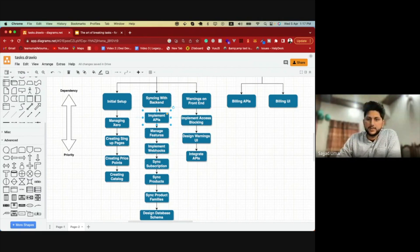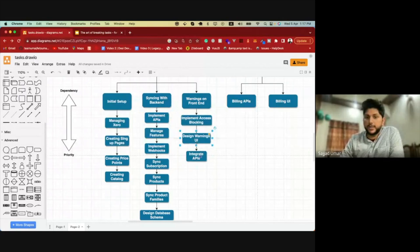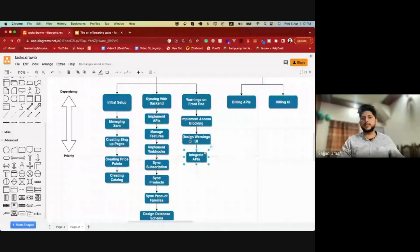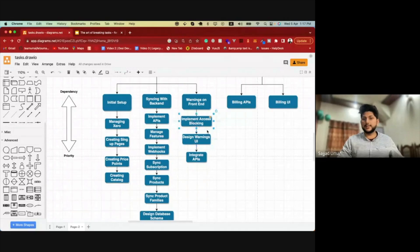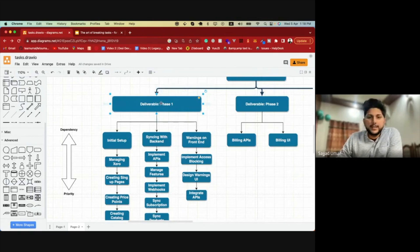Somewhere in the middle of this, the content team could start — for example, they can design UI elements with mock APIs. But once the back-end subtask is done, they can integrate those APIs, design the warnings, and implement access blocking. Once all these subtasks are done, the deliverable is the thing that needs to be deployed once it's complete, and it is complete when everything under it is complete.